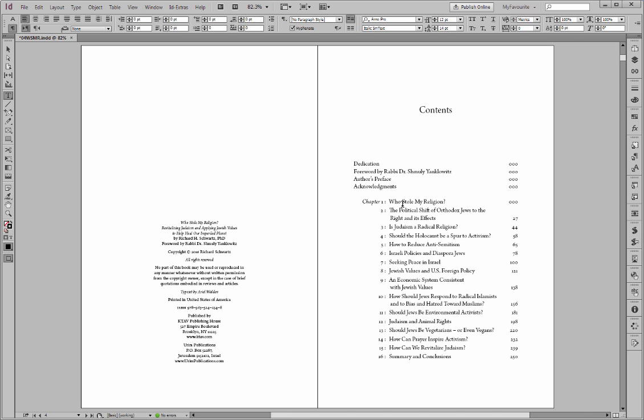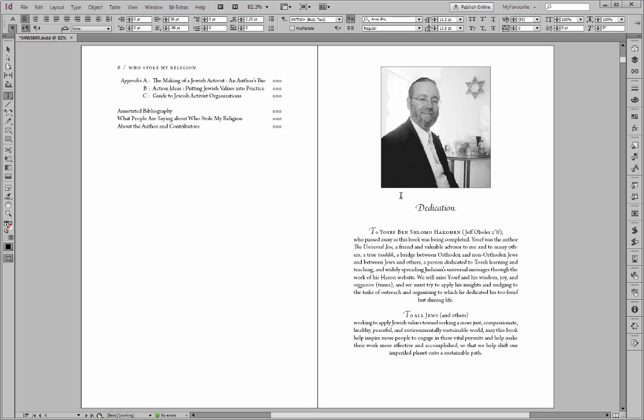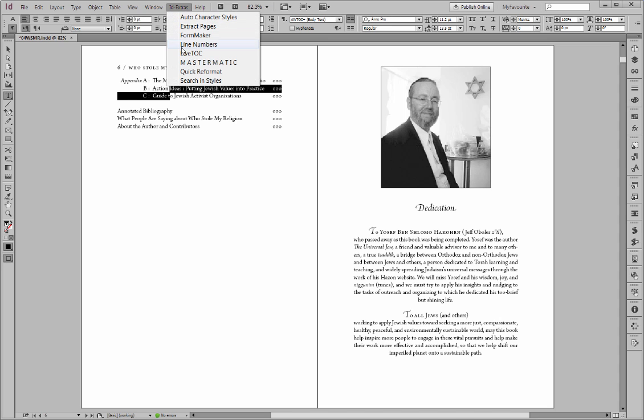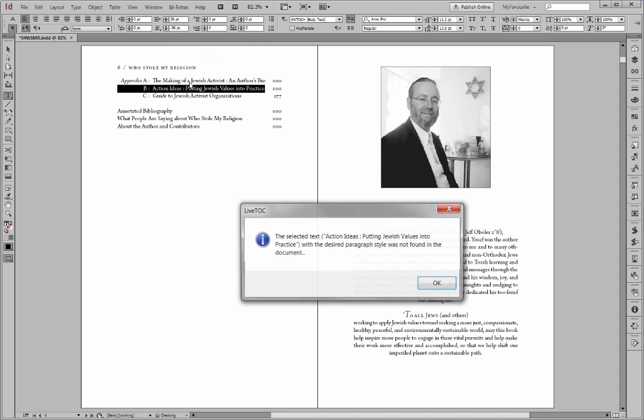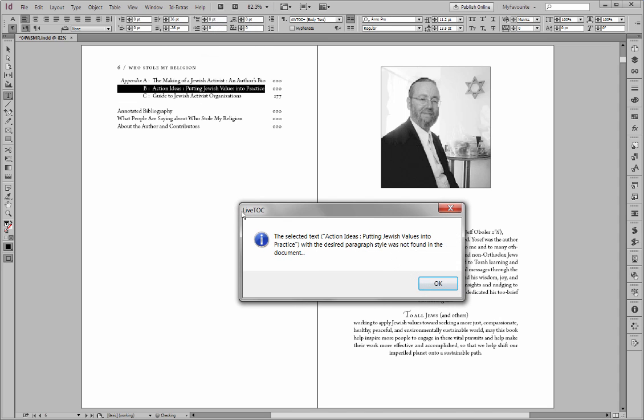Now, for this entry here, well, first let's turn the page, and these two entries are also similar, so I can run LiveTOC in these two entries. Okay, and now we've got an error, the selected text, action ideas, putting Jewish values into practice, with the desired paragraph style was not found in the document.